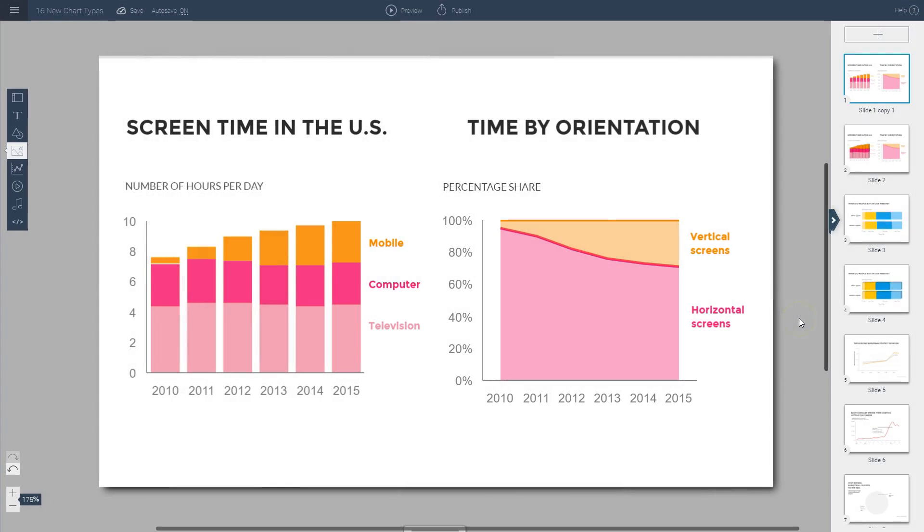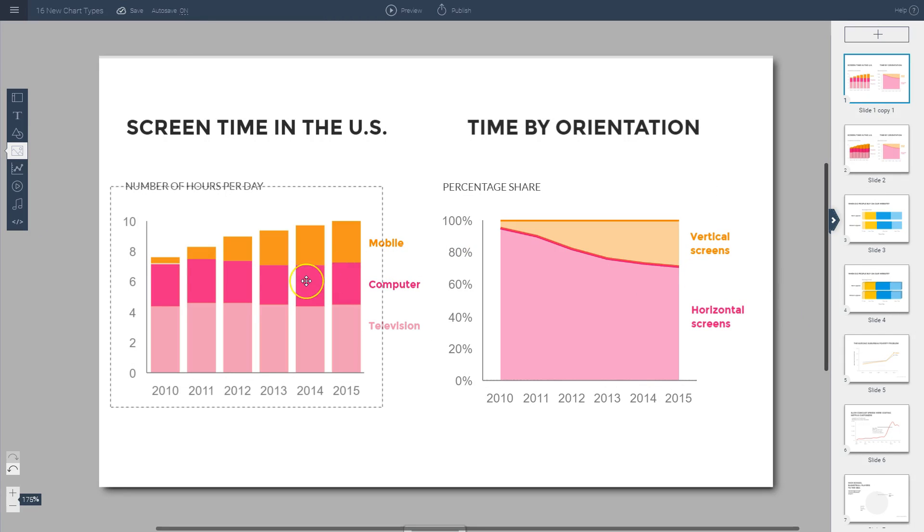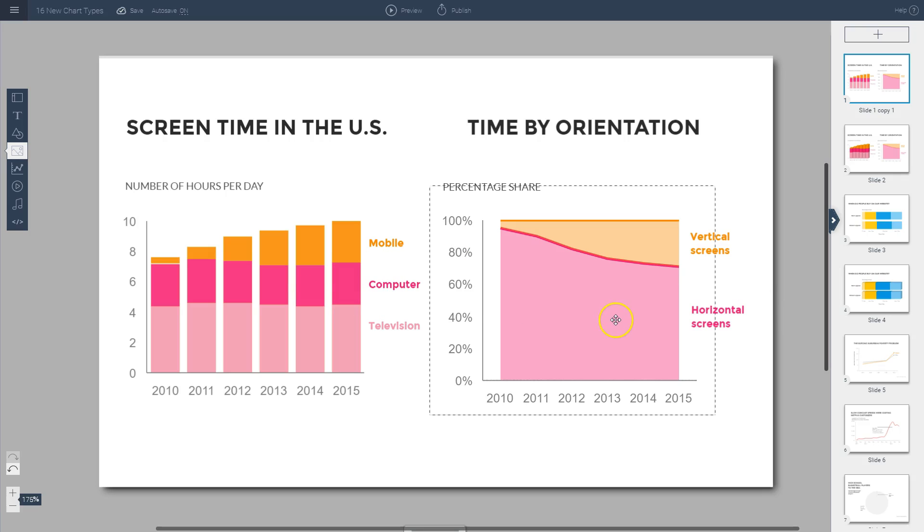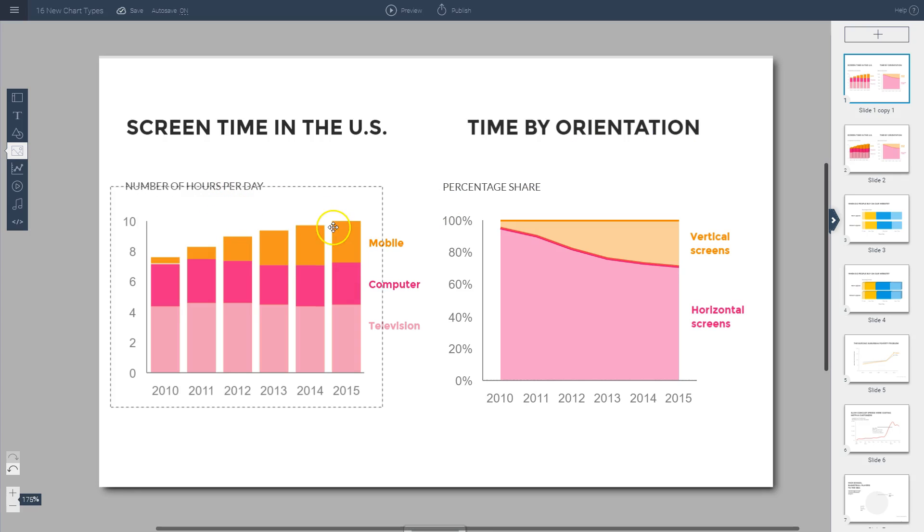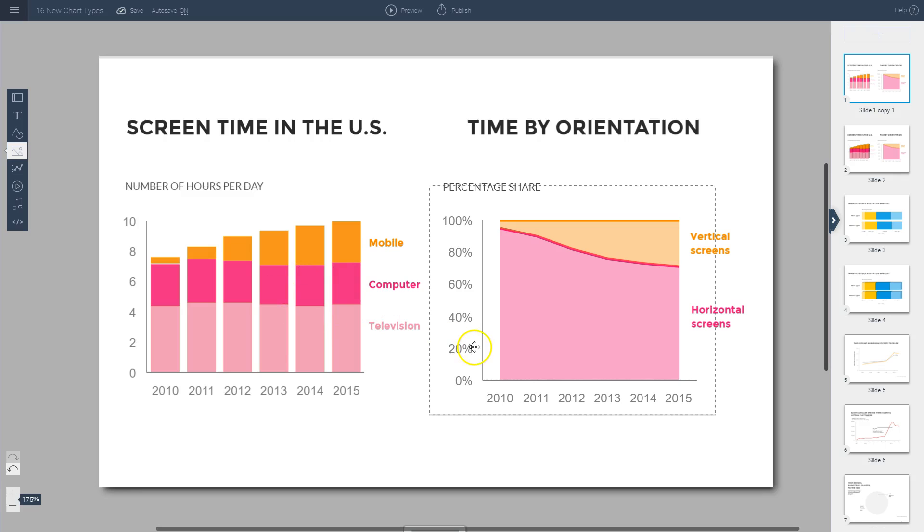You can create bar charts and all types of stacked charts. Here you have a stacked vertical bar chart and a stacked area chart, which are useful for comparing parts of a whole. You can see not only the number of hours spent per day on mobile devices or any type of screen, but you can also see the breakdown of each of these values. The same goes for this area chart.